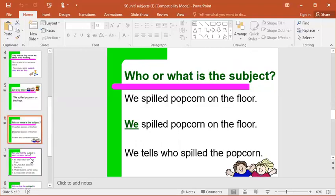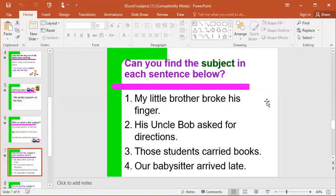Now I'm going to put up four sentences and go through them with you. If you have a piece of paper and a pencil or pen, you can write down what you think the subject of the sentence is, and then when we go to the next slide you can check to see if you were right. Otherwise, you can just pause the video after I read each sentence and see if you can guess.